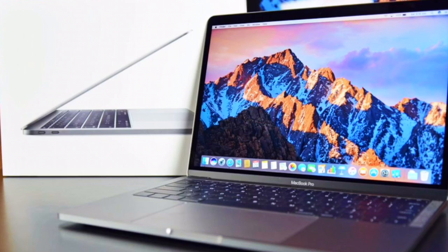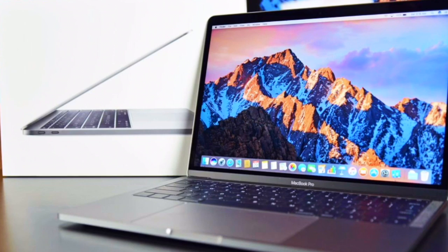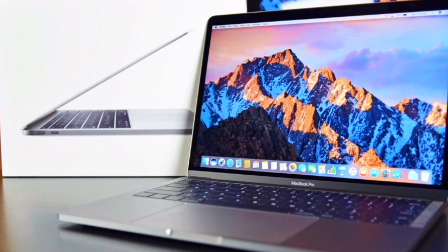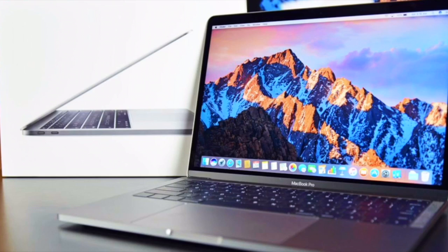But I am definitely personally waiting for a maxed out 15-inch MacBook Pro with touch bar and everything. I think I'm convinced, I played with it for less than an hour and I'm convinced that's going to be my next mobile editing machine.